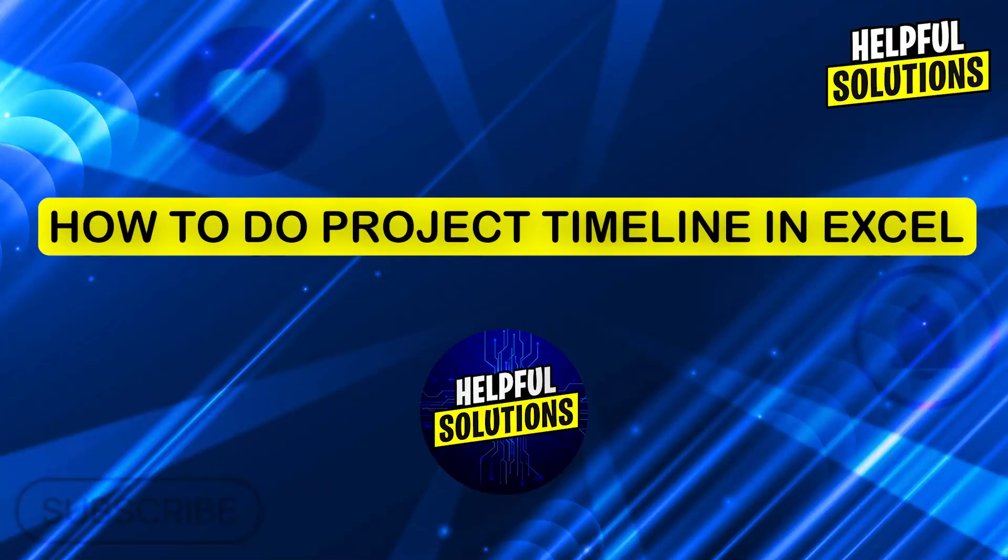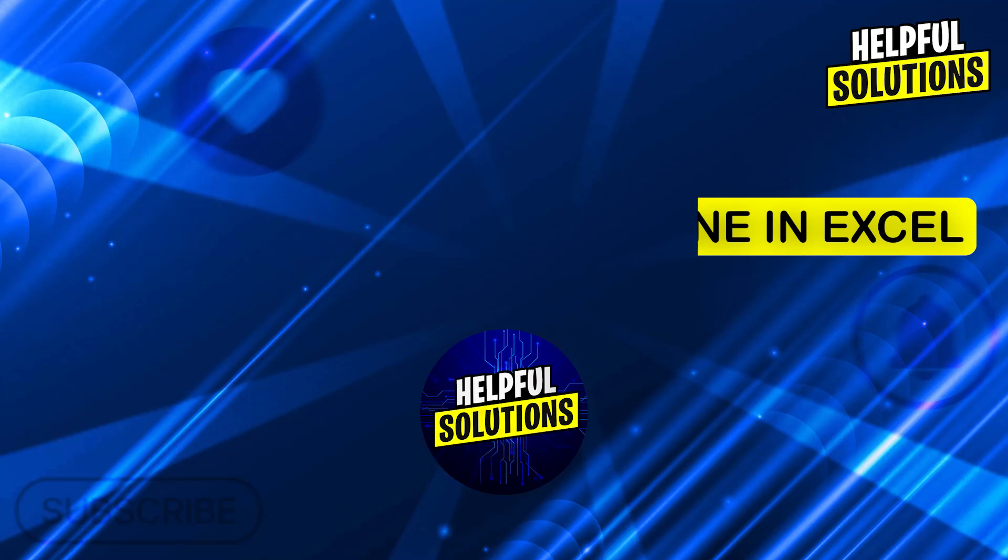Hi guys and welcome to Helpful Solutions. In today's video, I'm going to show you how to do project timeline in Excel.